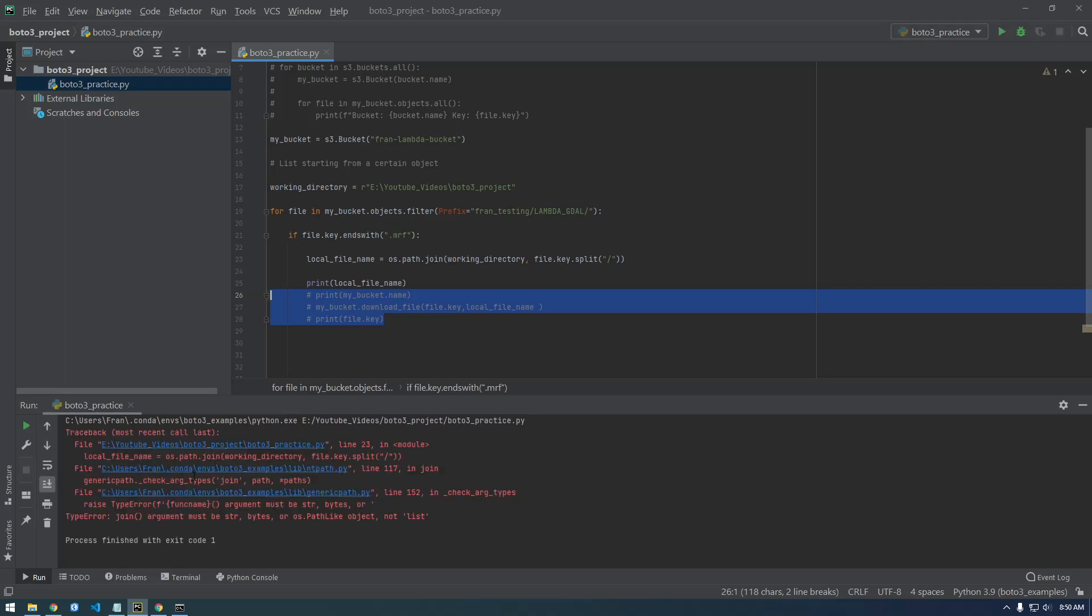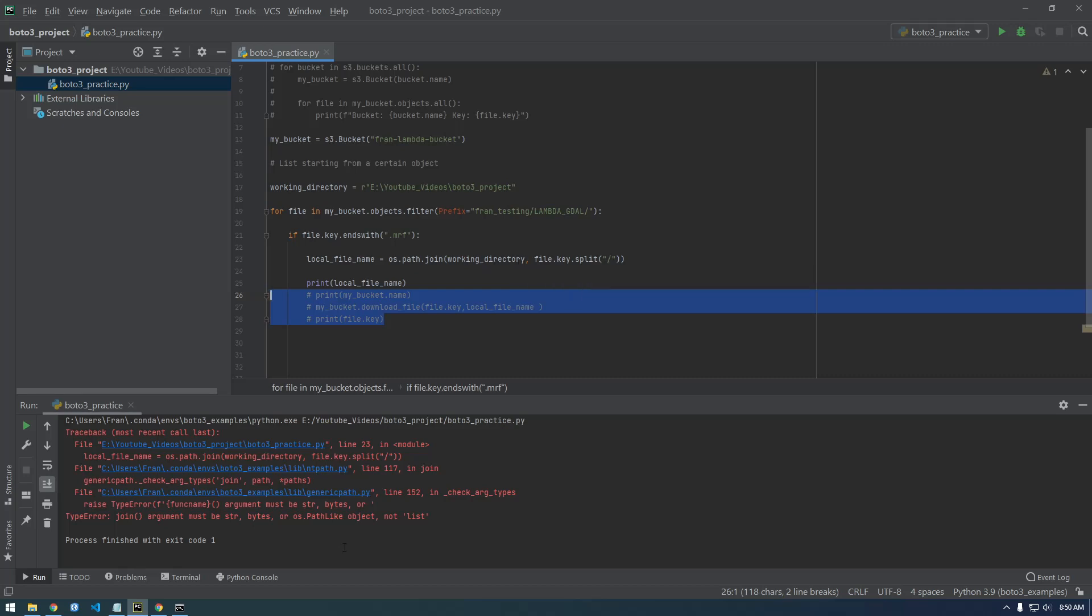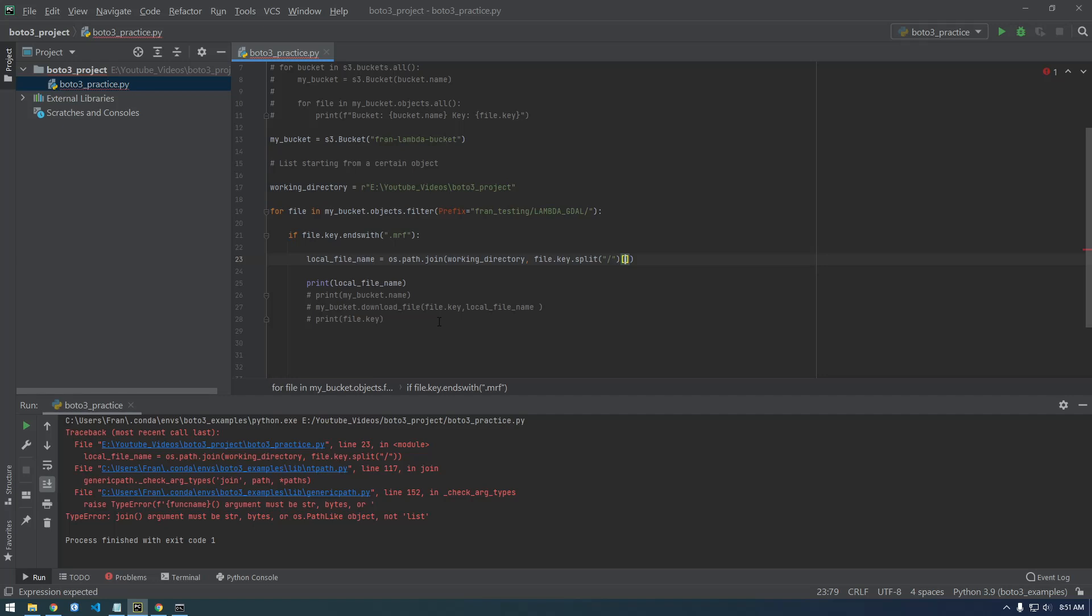No, it doesn't like that. What doesn't it like? Local file name, oh let's stop at that join. Join argument must be not list. Oh, so we need to say we want to give it a particular index because right now we're just giving it the whole list, like everything. But we want index two, remember zero one two, so two is the last one in there.